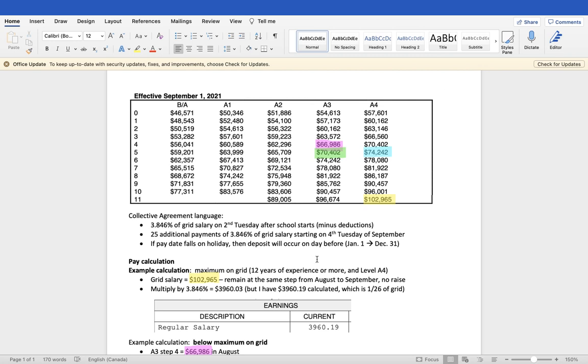So for example, if January 1st is a Tuesday, then December 31st, the Monday, will be the date that your salary will be deposited, which we know can be problematic because it makes the previous year, that December 31st calendar year, have 27 pay periods, and the following year will have 25, which has implications for taxes.